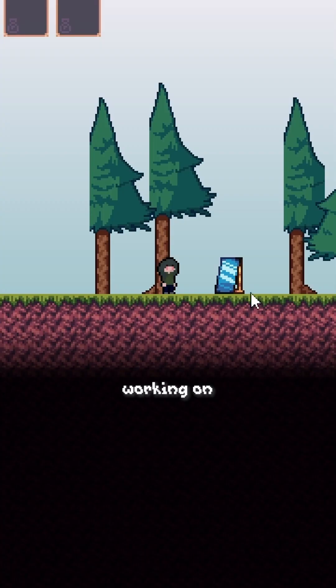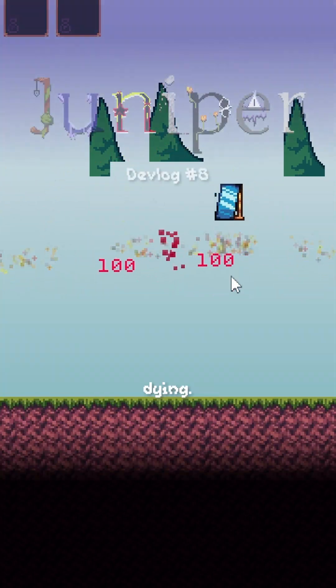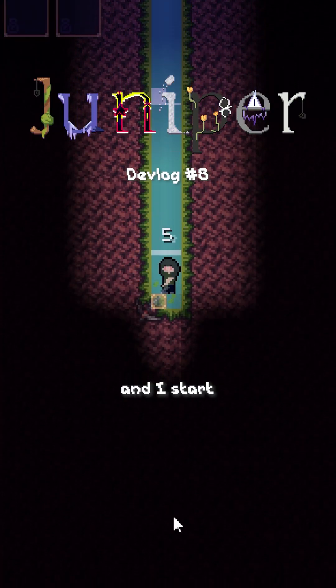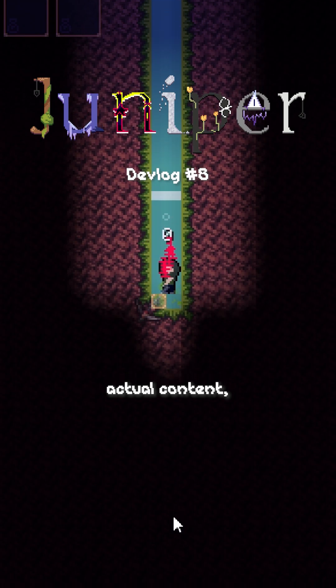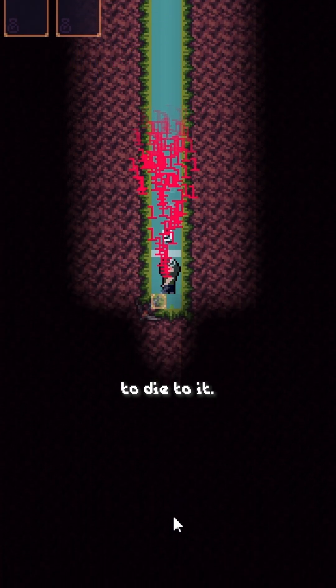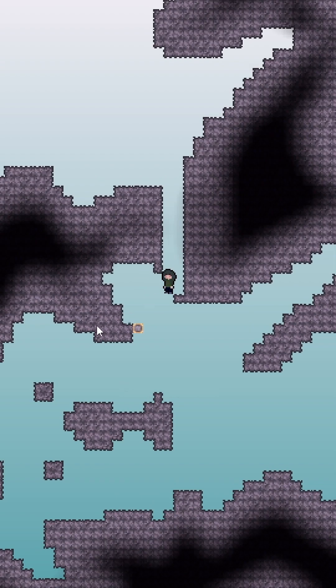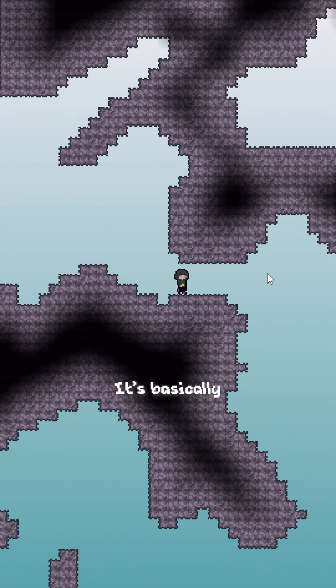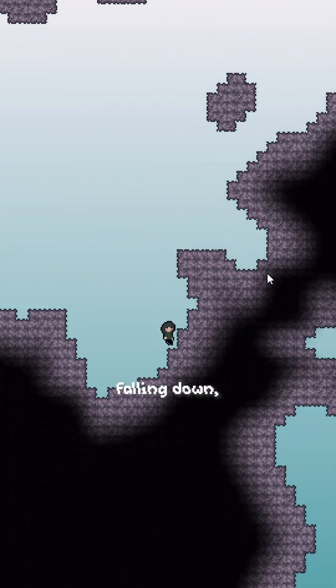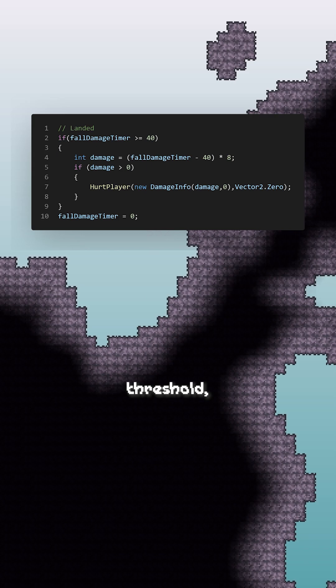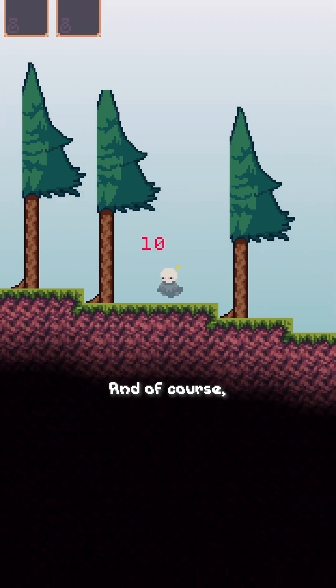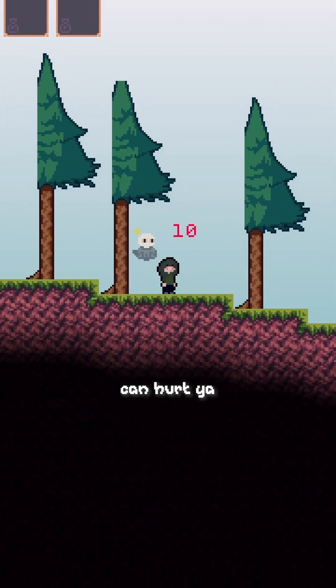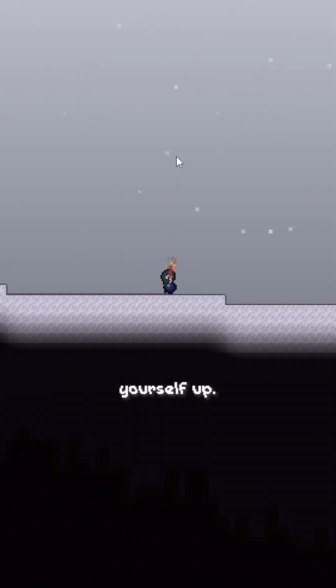I've been working on dying. As the game progresses and I start working on actual content, the player's gonna need to die to it. I've went and added fall damage. It's basically just a timer that ticks up the longer you're falling down, and if it's above a certain threshold, you get hurt. And of course, I've made it so enemies can hurt you. Oh, and you can blow yourself up.